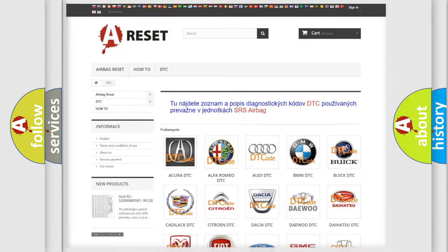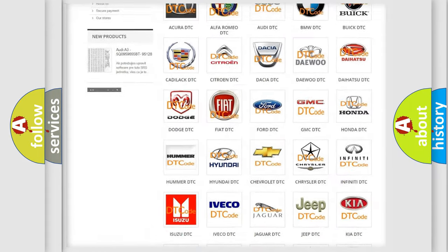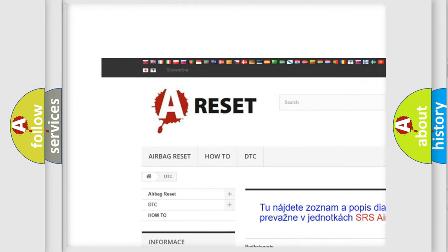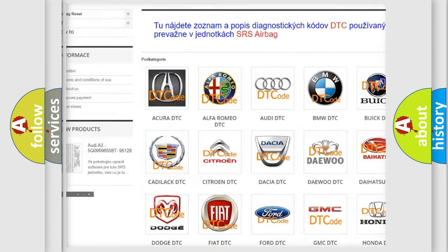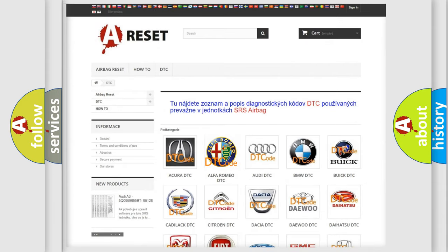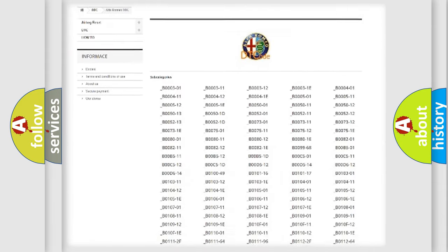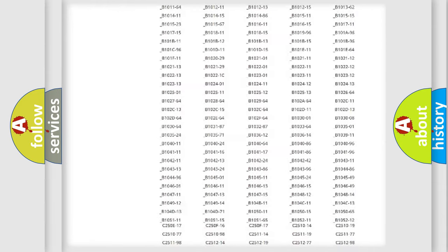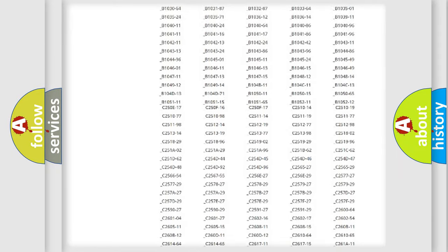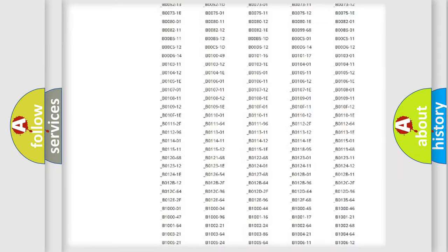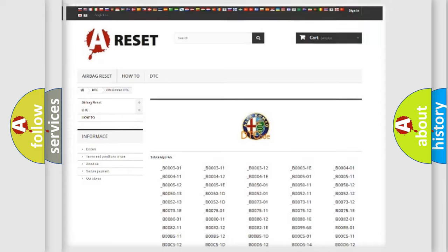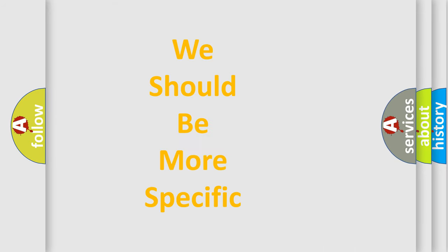Our website airbagreset.sk produces useful videos for you. You do not have to go through the OBD2 protocol anymore to know how to troubleshoot any car breakdown. You will find all the diagnostic codes that can be diagnosed in Alfa Romeo vehicles. Also many other useful things.